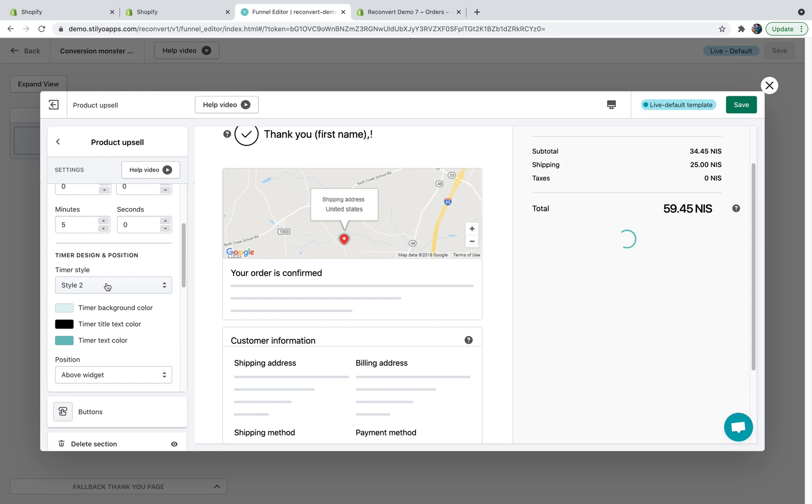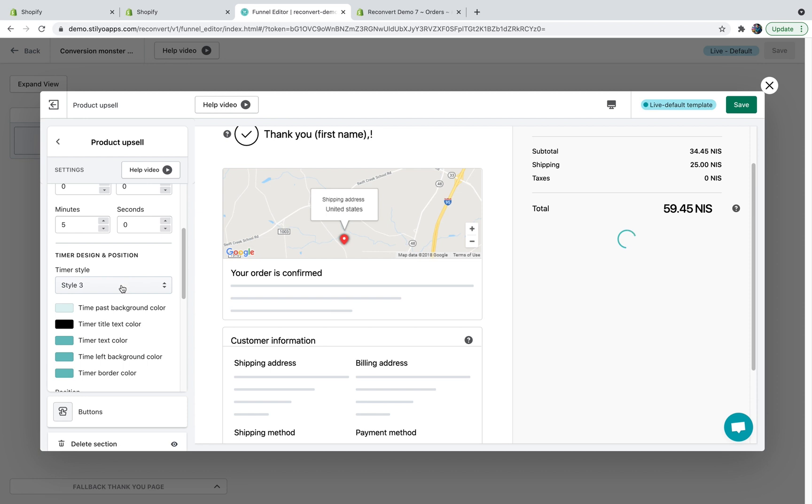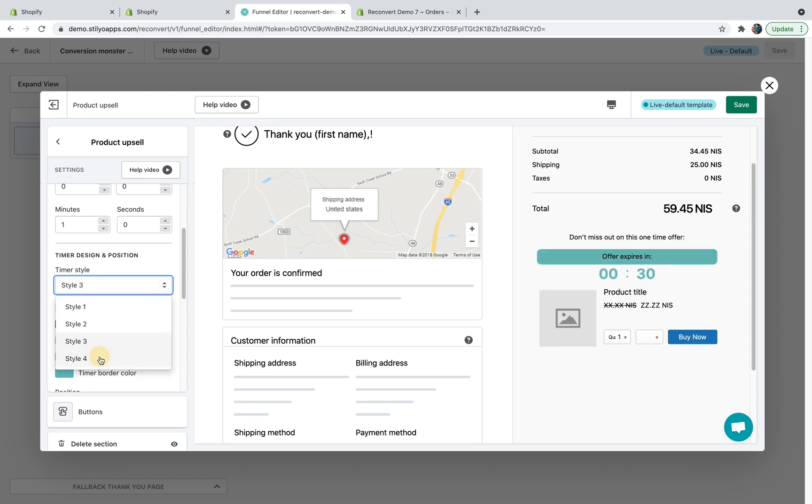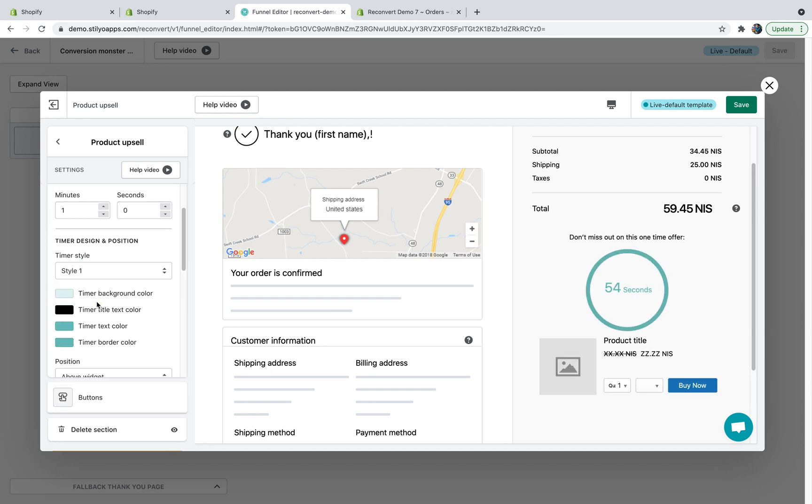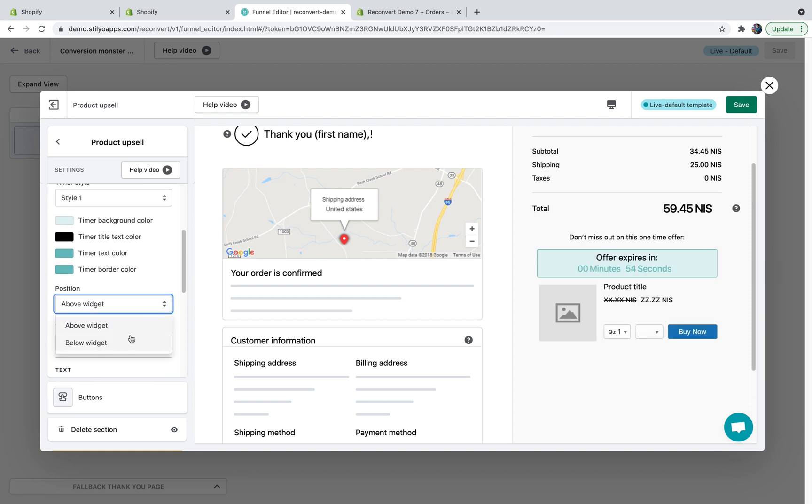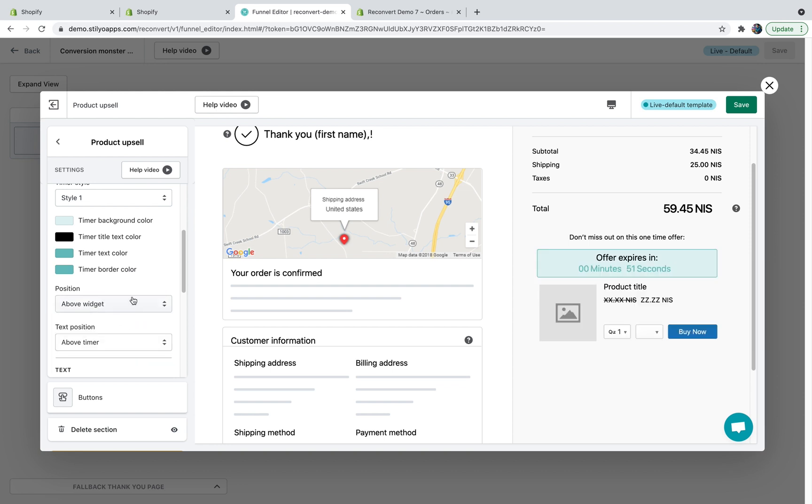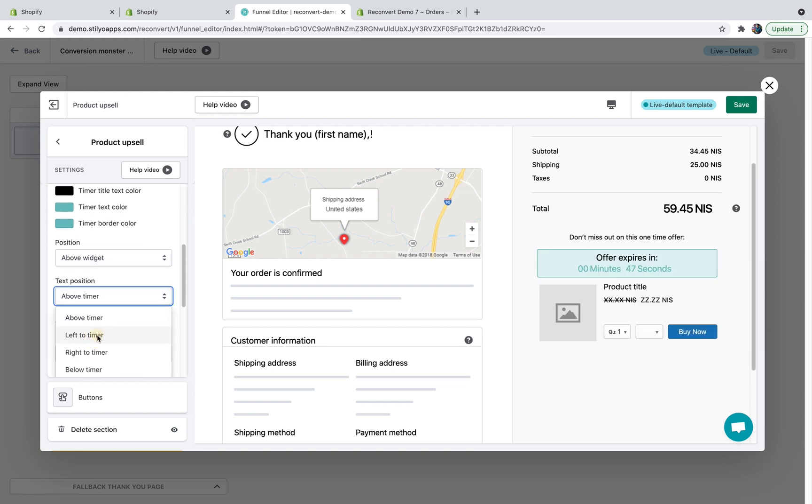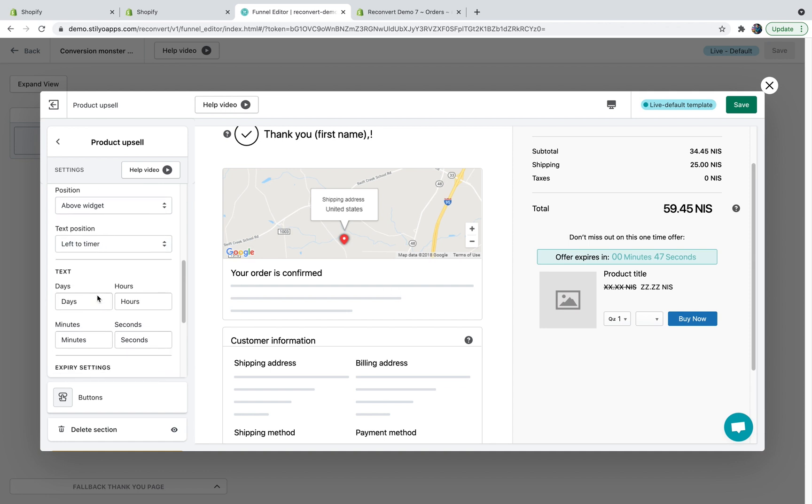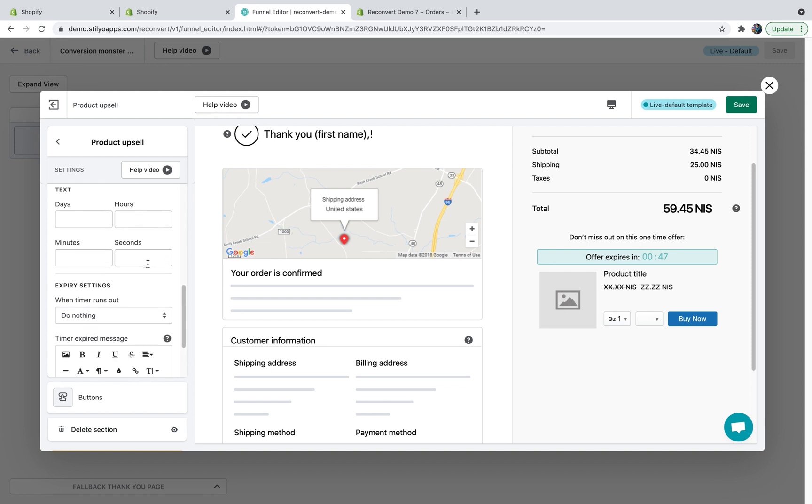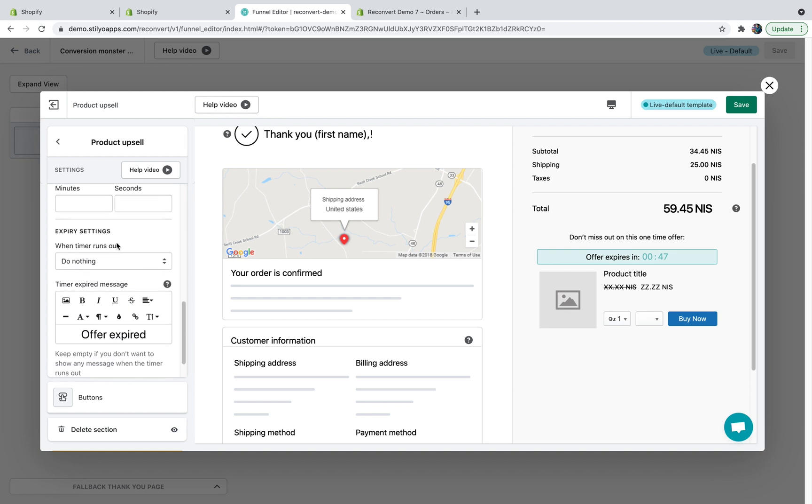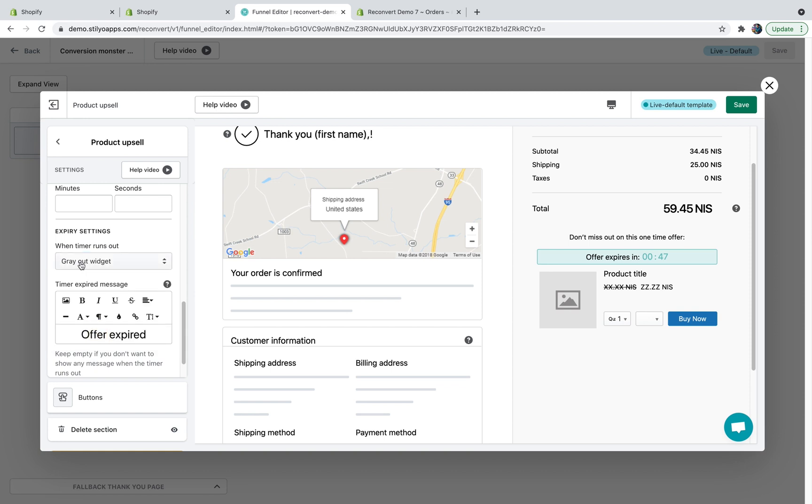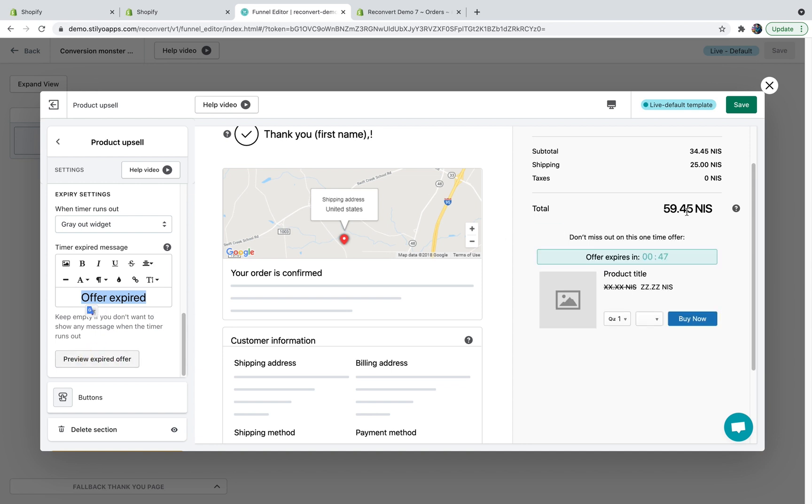Next, we got the timer style. We have four different styles. In each one of them, the settings might be a little bit different, but it's completely up to you to choose which one you prefer most. I'm just going to get it back to style number one. Then you can play with the colors and choose the position. You can display it below the widget or above the widget. And on the text position, you can choose it to the left side, the right side or below. I'm just going to keep it to the left side. And then you've got the text next to the duration. If you keep it empty, which I recommend, it's just going to display the time this way, which I think looks better. So I'm just going to keep it this way. And then expiry settings, you need to decide what happens once the timer runs out. You can either do nothing, which is the default. You can remove the discount. You can hide the widget completely, or you can gray out the widget. No matter what you choose, you can also add text after the offer is expired and you can preview the expired offer. I'm just going to preview the live offer again.